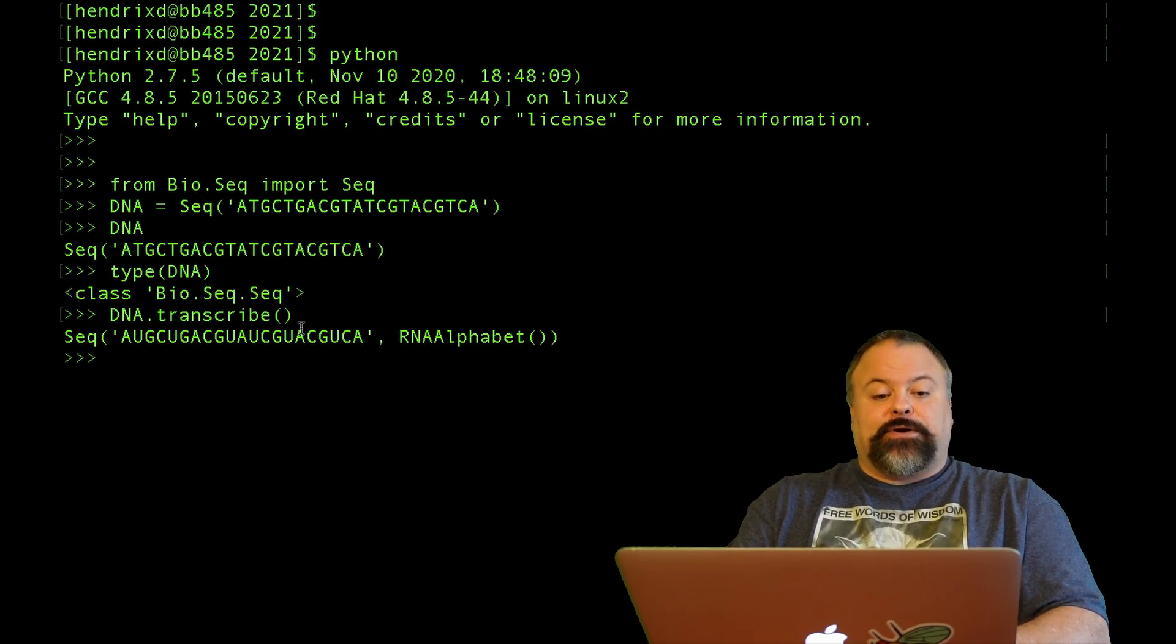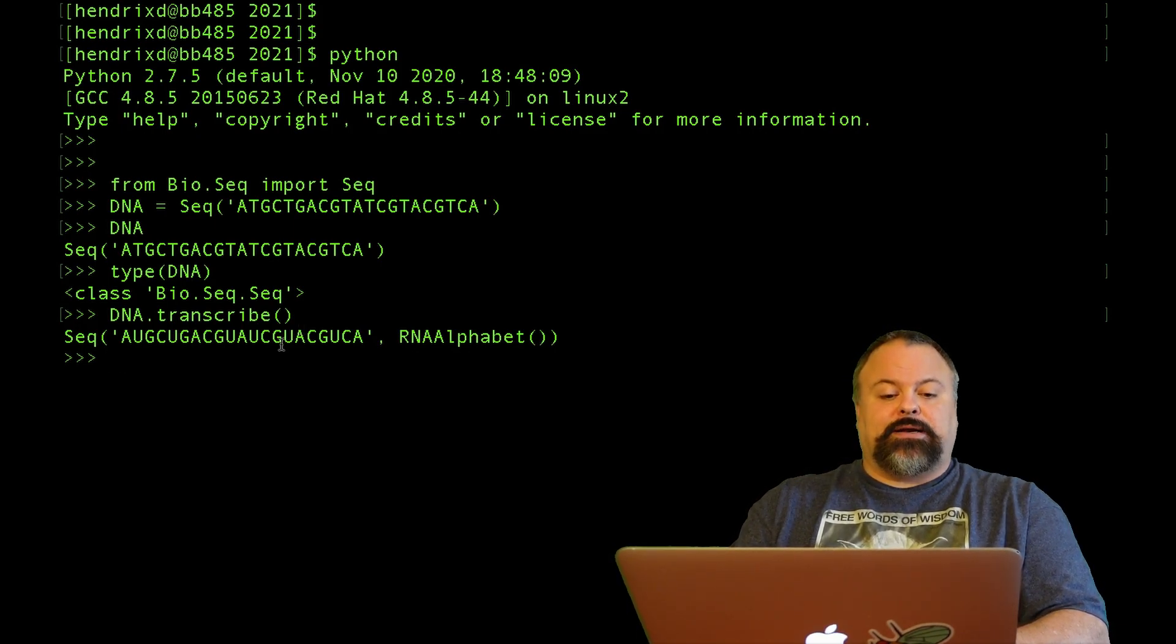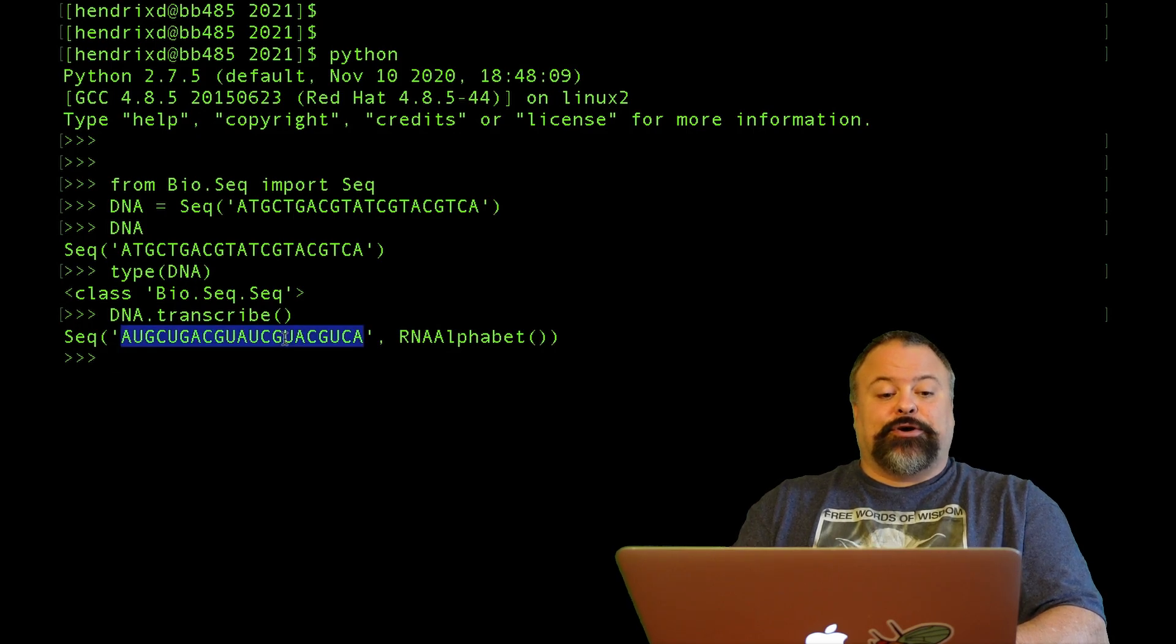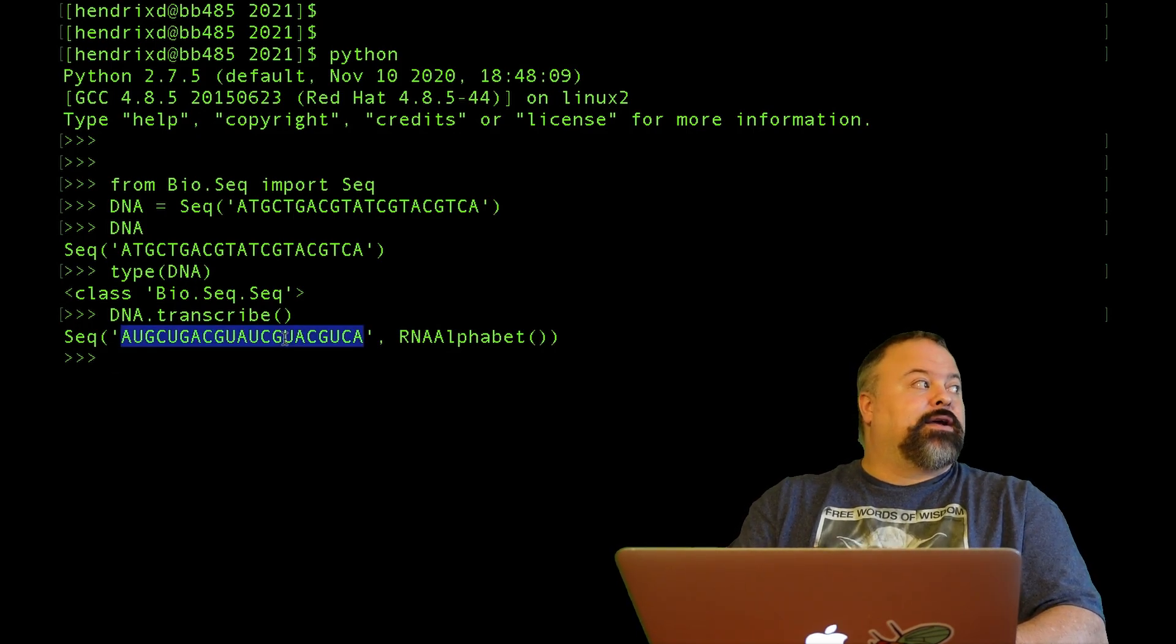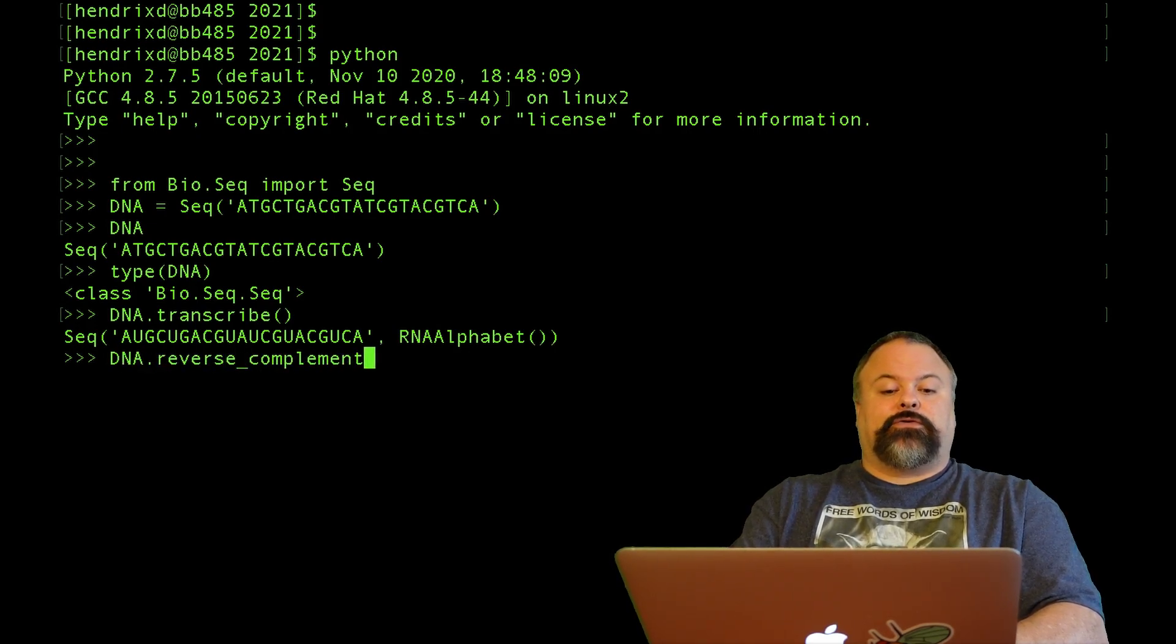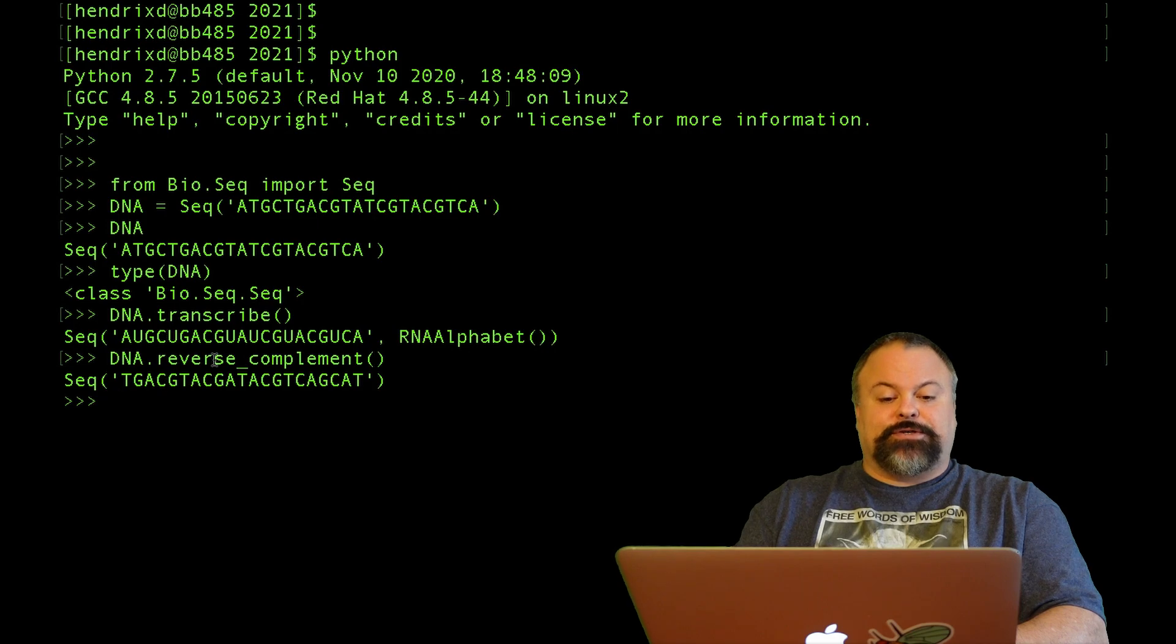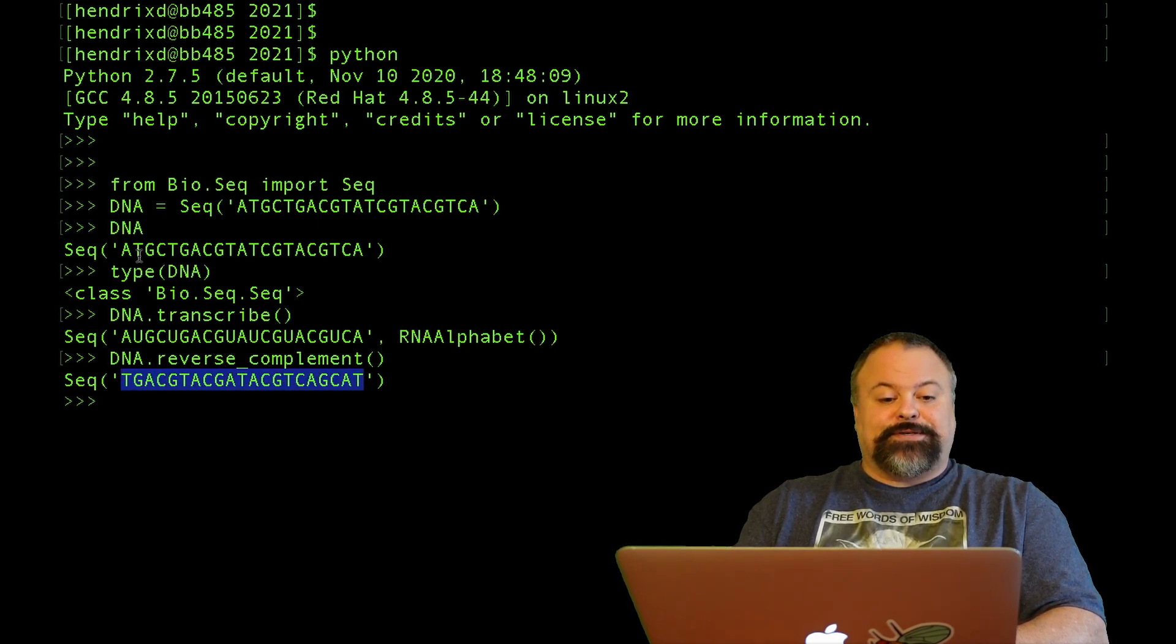Similarly, there is a translate option. But before I do that, I need to make sure that my sequence is a multiple of three. I'm going to come back to that. But first, one other thing that I might do is do a reverse complement. This is something that we can do right here. It's just reverse underscore complement. And we get the reverse complement of our DNA sequence.